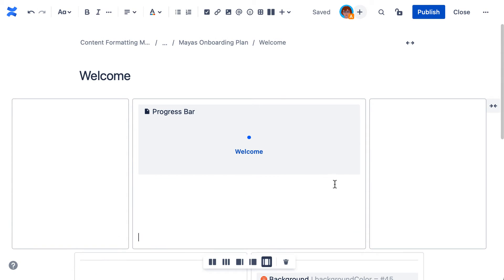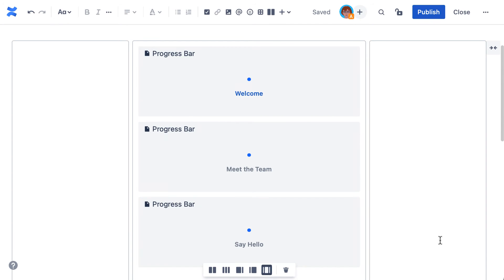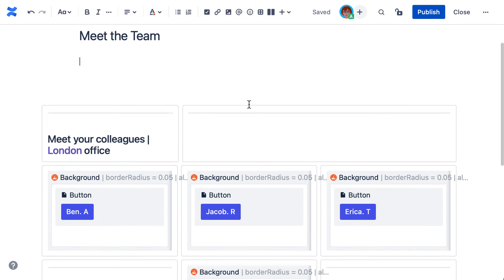I'll quickly set up two more progress macros to complete my three-step process. To complete setup, add the same set of progress macros to the remaining pages created earlier. Simply copy and paste these over to each page.